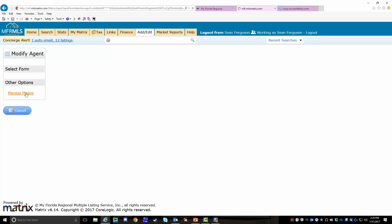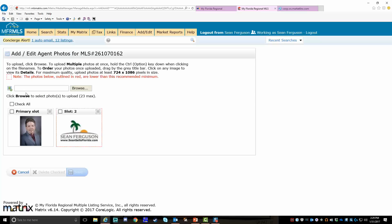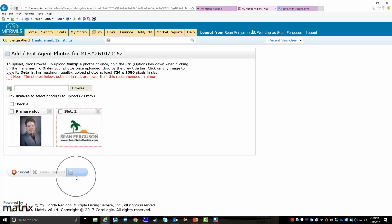At this point, all you need to do is browse for where the image is stored on your computer. Once it's located and uploaded, click save and that's it. You're done. You don't ever have to touch it again.